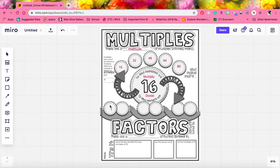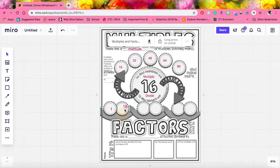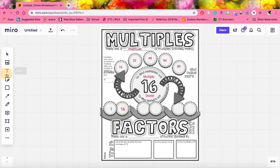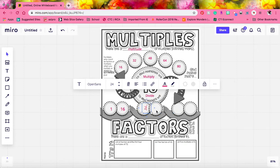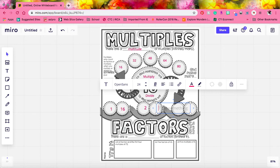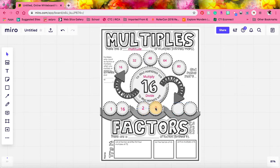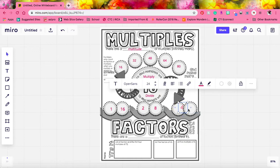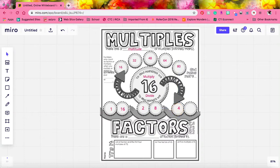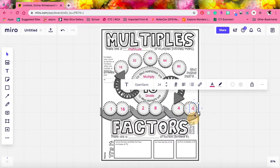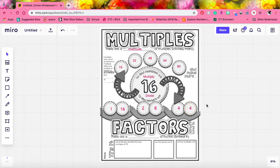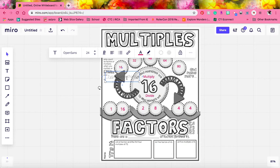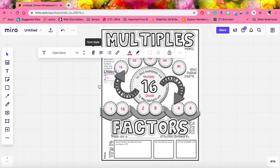16 divided by 1 is 16. Since 16 is an even number, we know that it can be divided by 2, and 16 divided by 2 is 8. So 2 and 8 are also factors. We can't divide 16 evenly by 3, but we can divide 16 evenly by 4, and 4 divided by 4 is 4. So 4 and 4 are also factors of 16. Keep in mind that numbers will only count as a factor or a multiple when we are multiplying or dividing by integers or whole numbers, meaning we can't multiply or divide by a fraction or by a decimal.